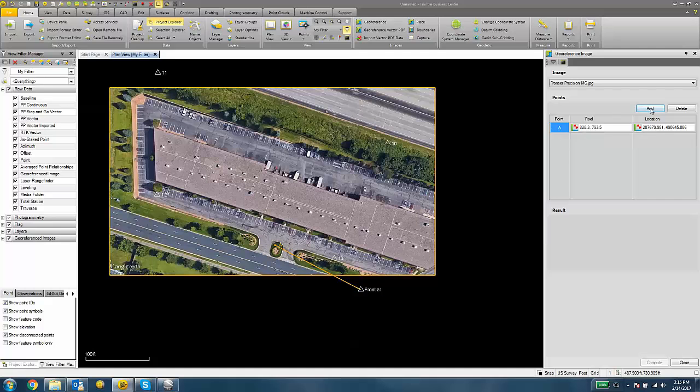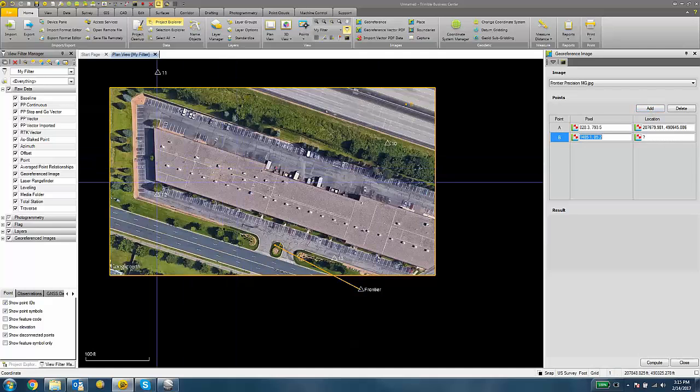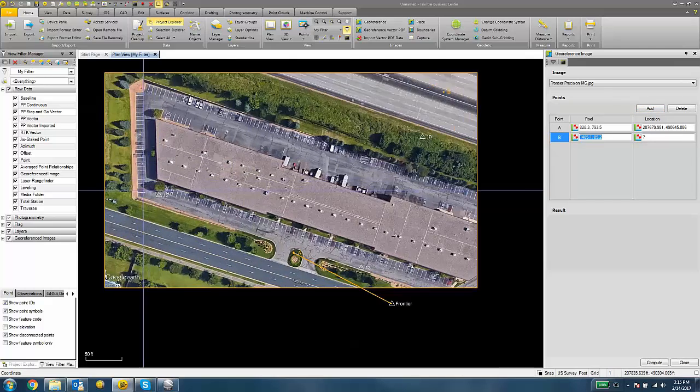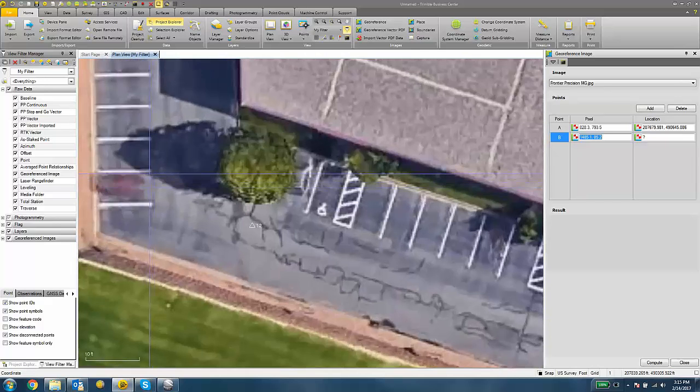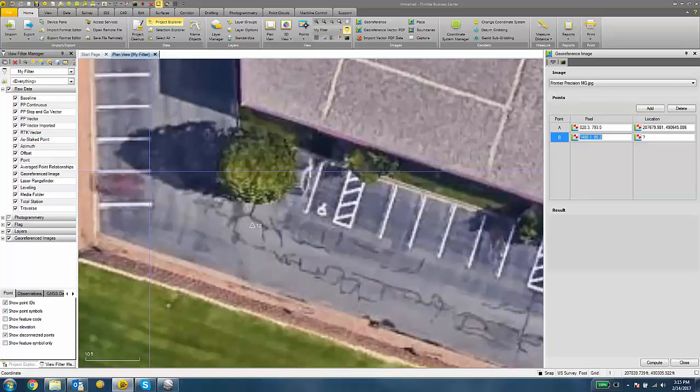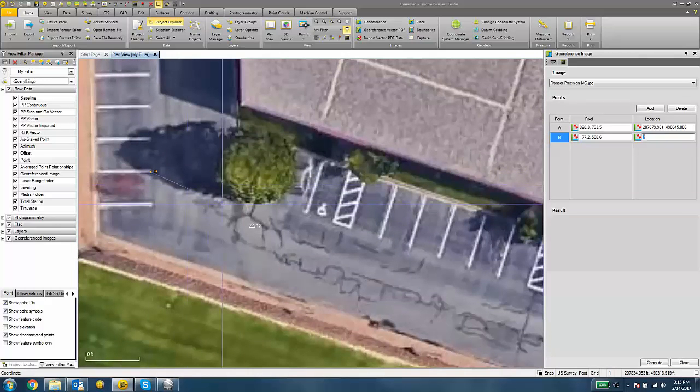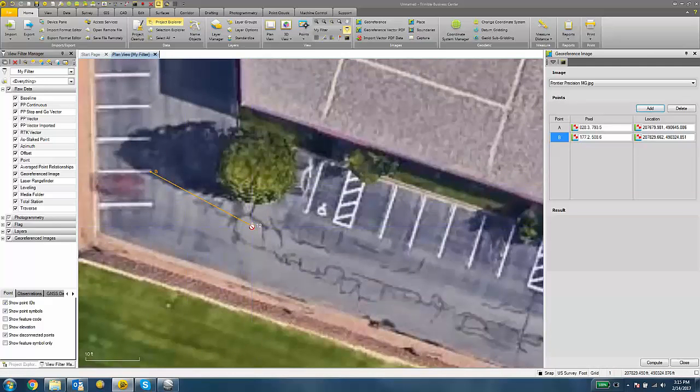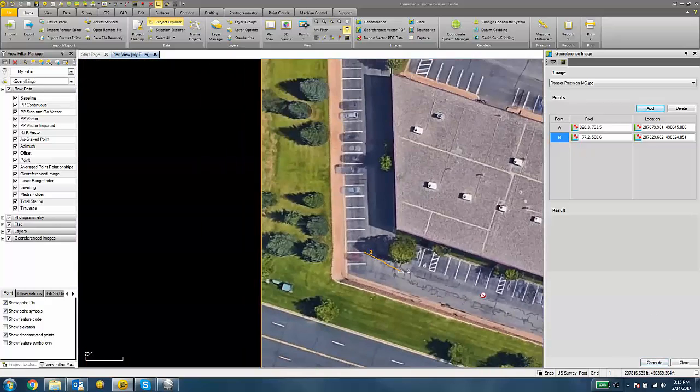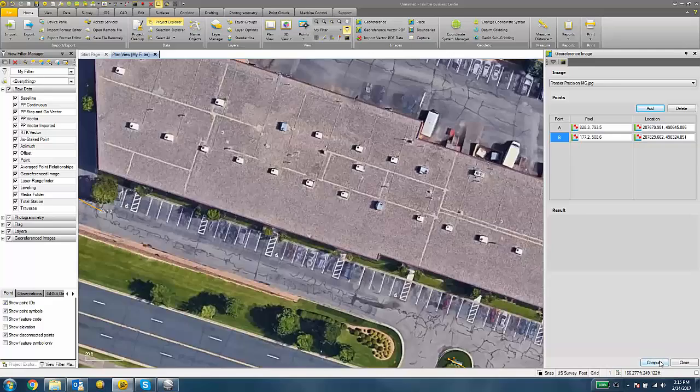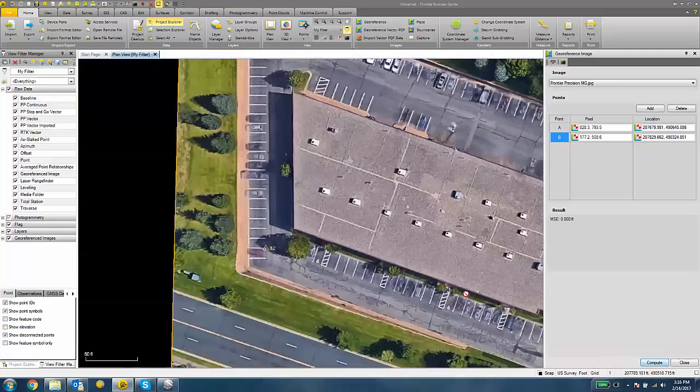I'm going to click Add again and do the same process with another control point. And once we have two points populated in our list, we can hit the Compute button. I'm going to hit the Compute button.